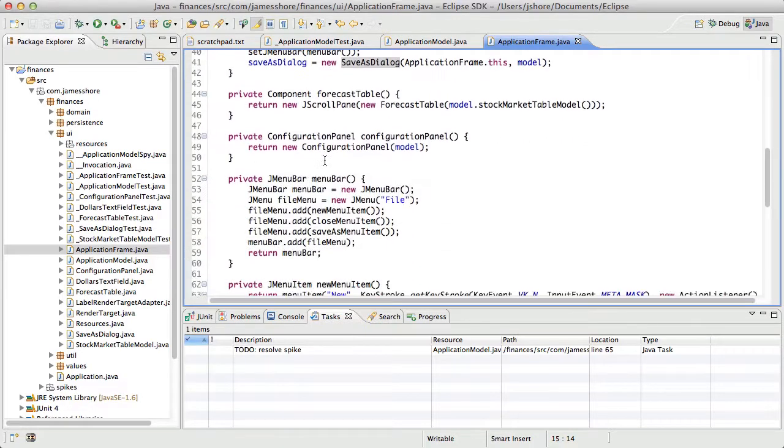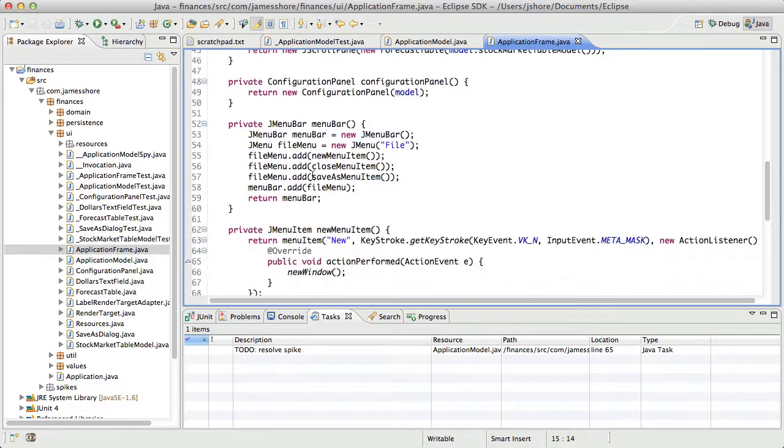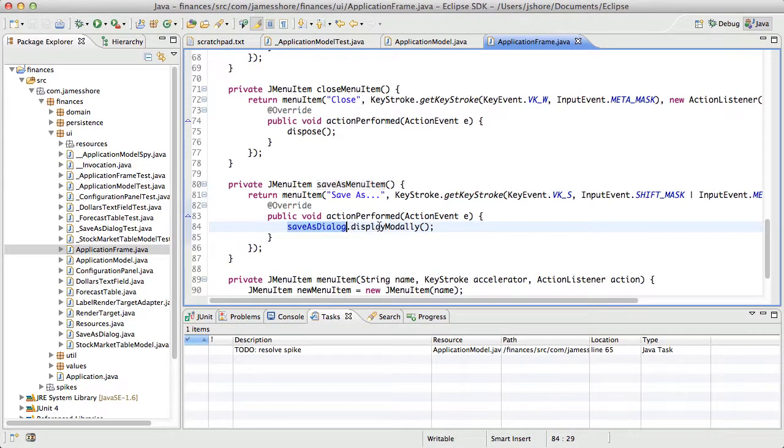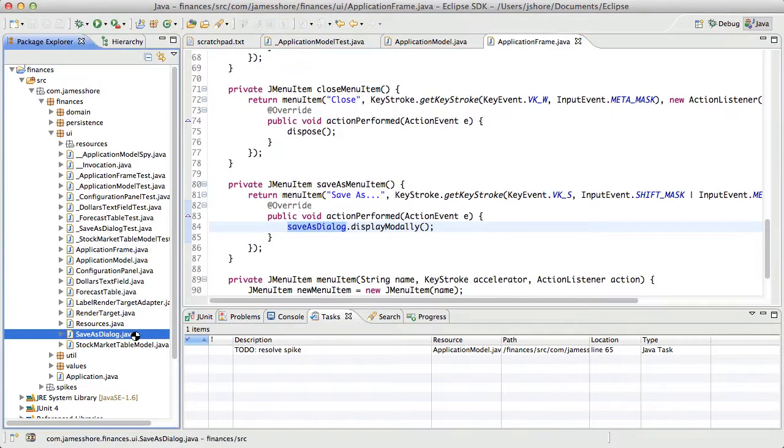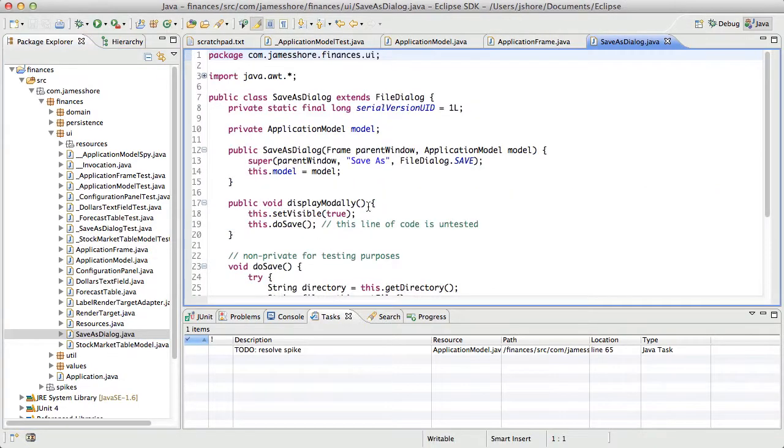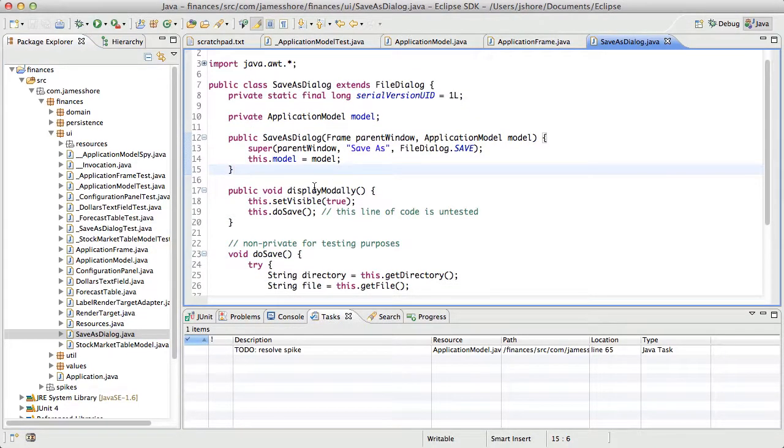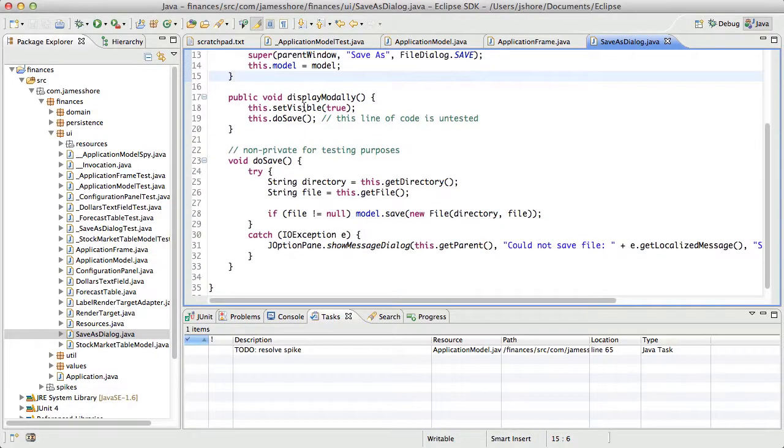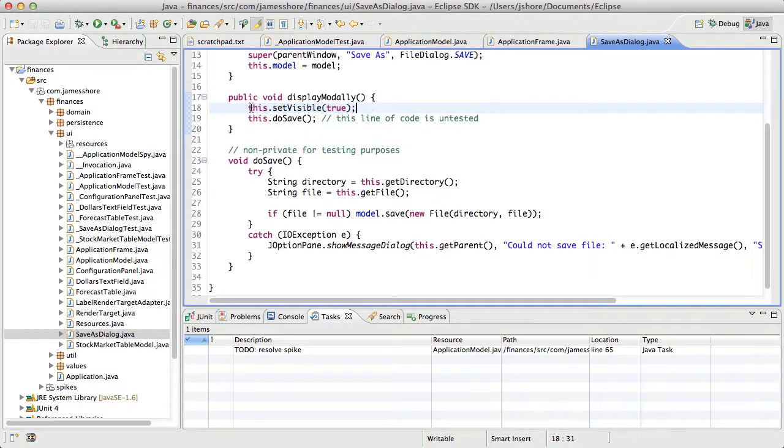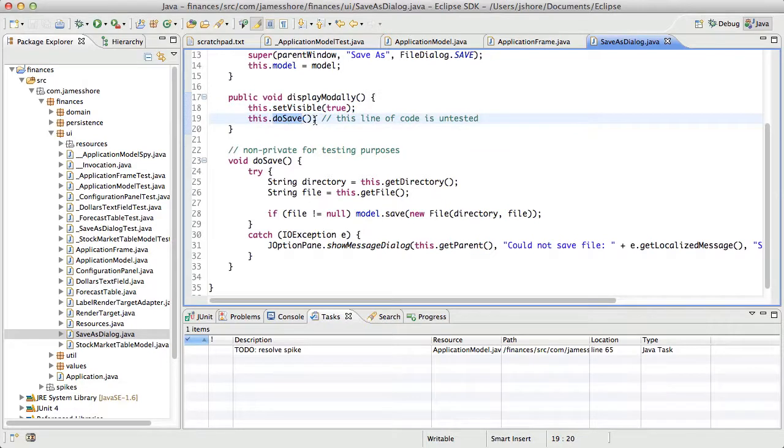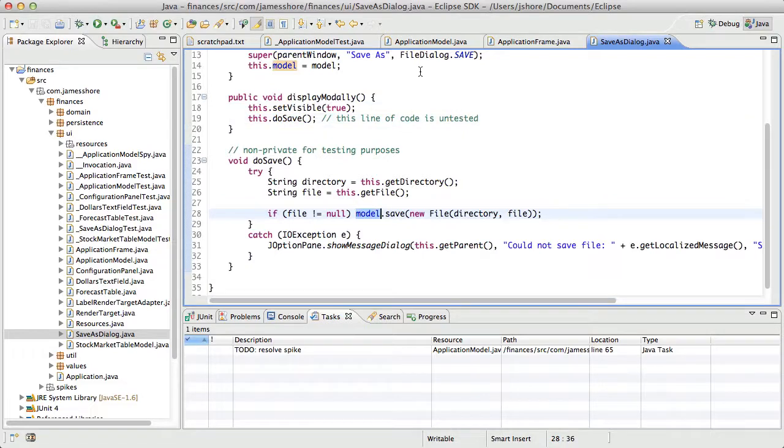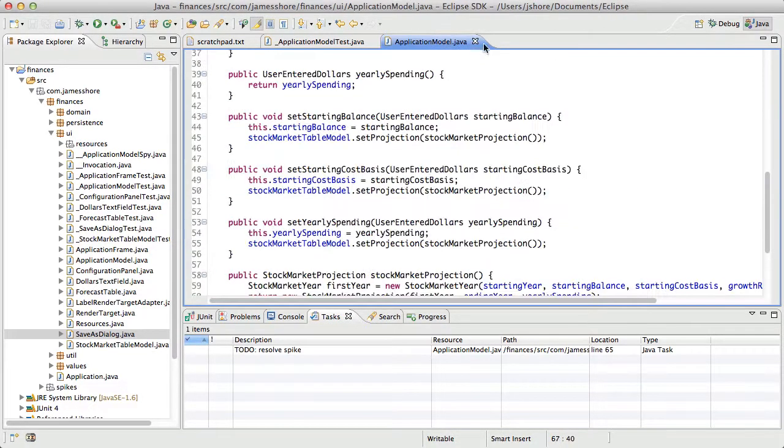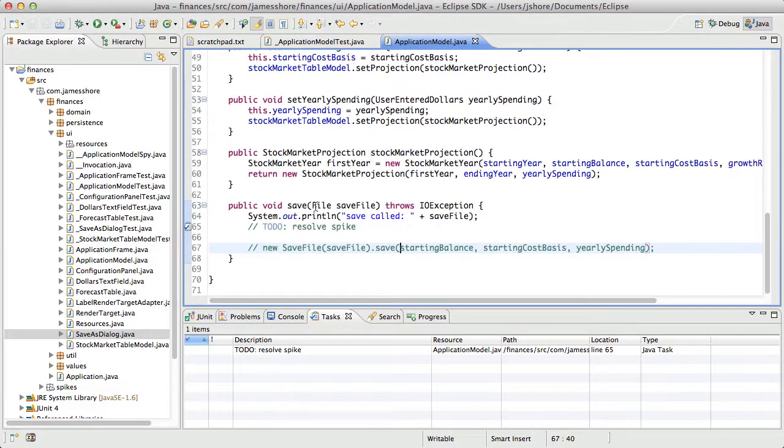In the menu, we add the save as menu item. The save as menu item, when it's called, tells the save as dialog to display itself modally. When the save as dialog is displayed, it sets itself visible, and that causes the application to pause while the user does his stuff or her stuff. And then when the save button is clicked, we go in here and we do the save, and we ask the model to save itself.